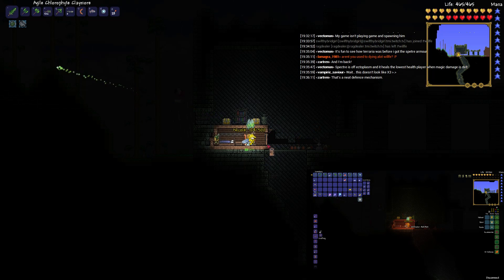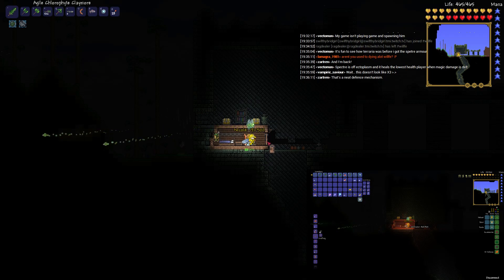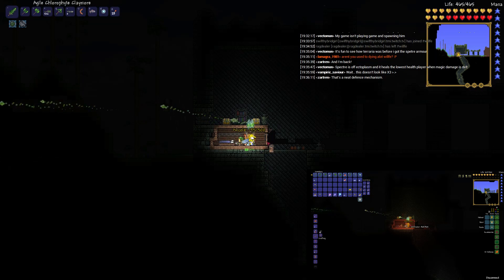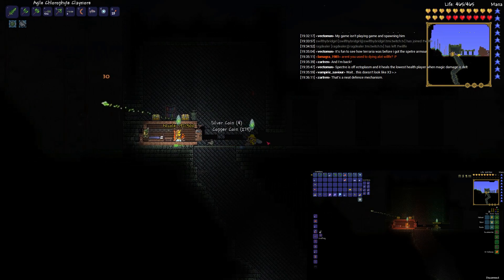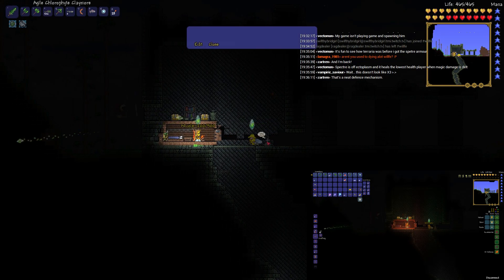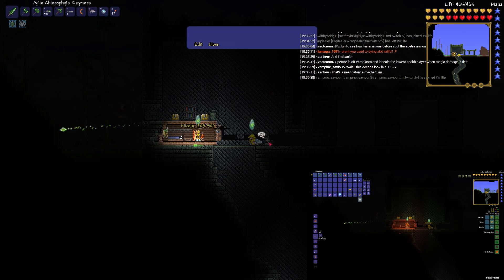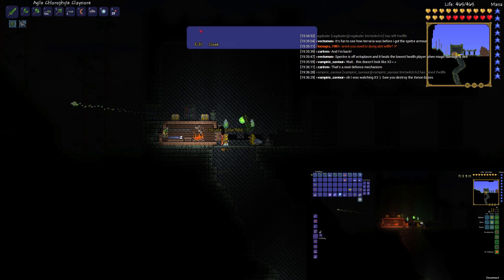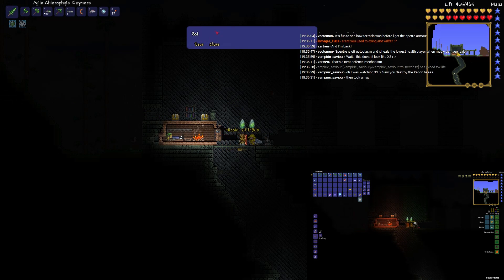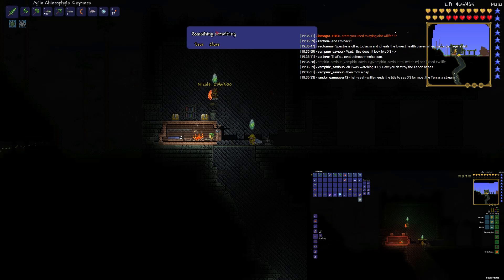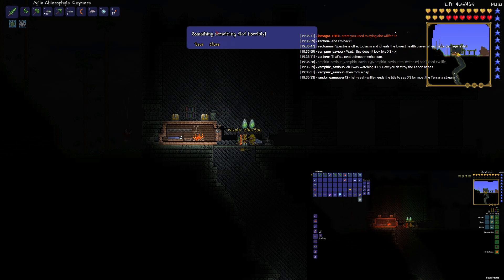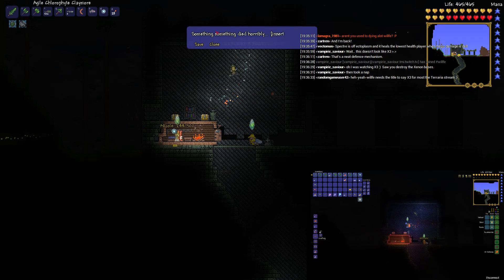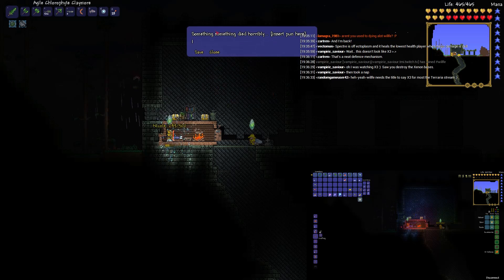It heals the lowest health player when magic damage is dealt. Interesting. Nice. Hey, this is a blank tombstone, what gives? Maybe if it gets replaced maybe, or something?